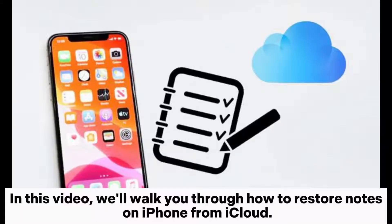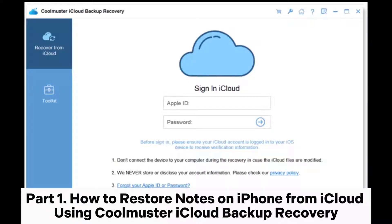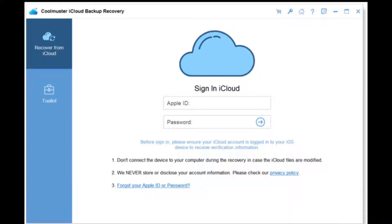In this video, we'll walk you through how to restore notes on iPhone from iCloud. Part 1: How to restore notes on iPhone from iCloud using Coolmuster iCloud Backup Recovery.